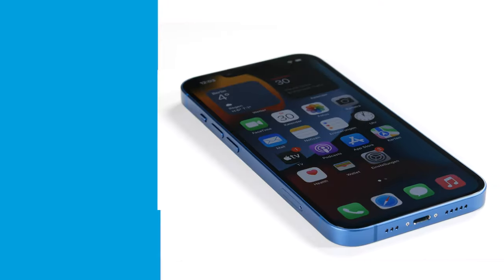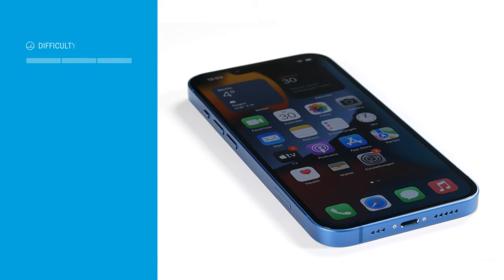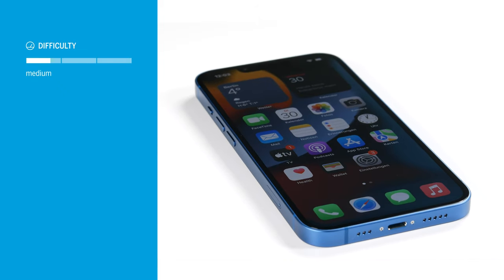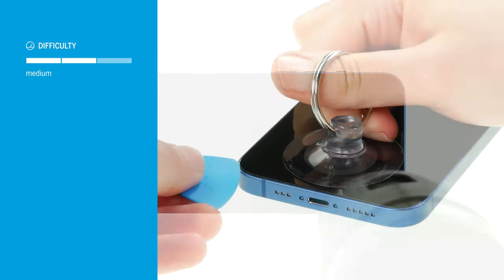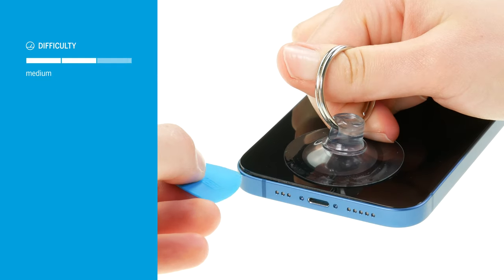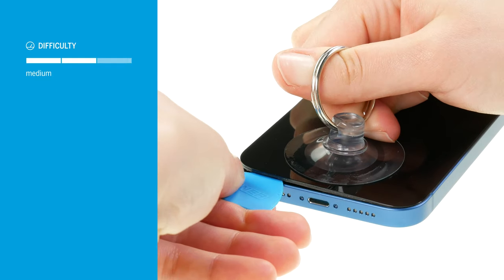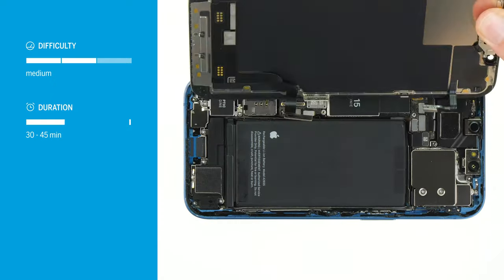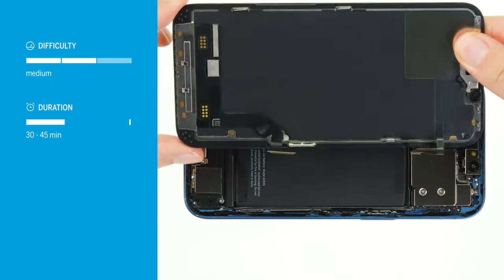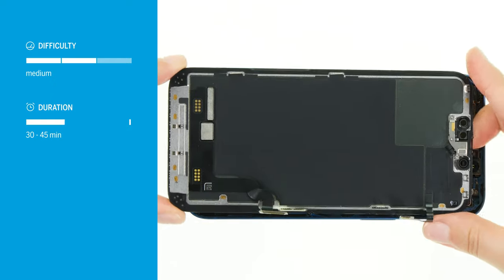The screen replacement is moderately difficult. It is the shortest repair on the iPhone 13, but due to the strong adhesive and the deep fit in the case, it is still relatively tricky to remove. Allow about 30 to 45 minutes for the repair.